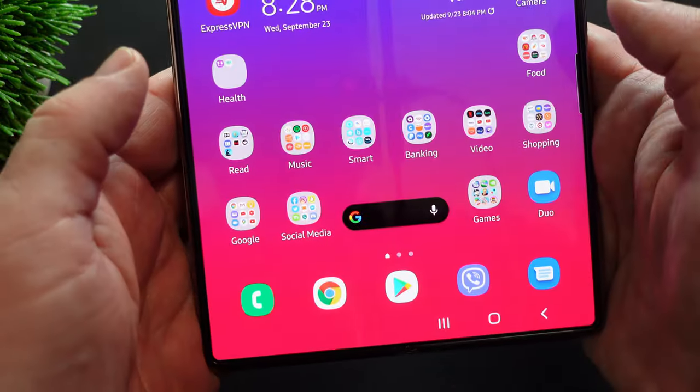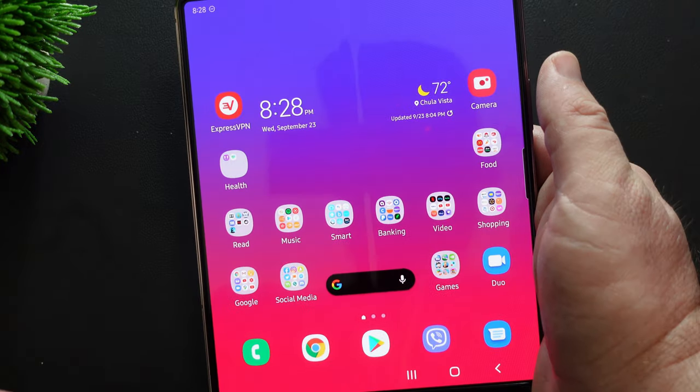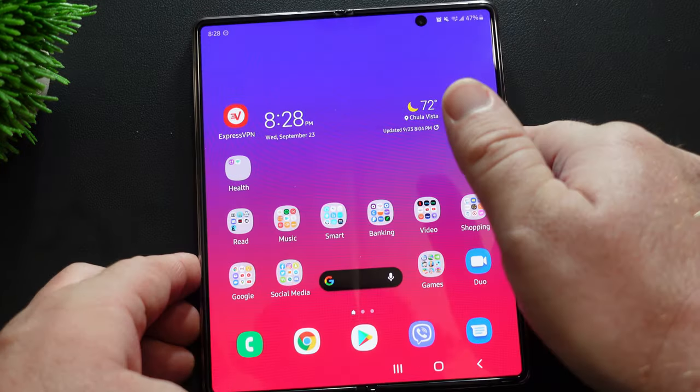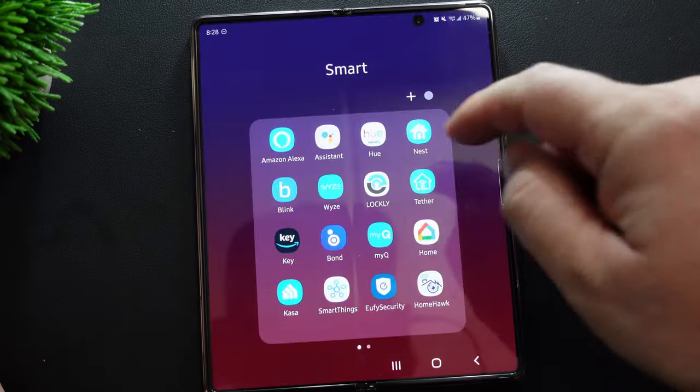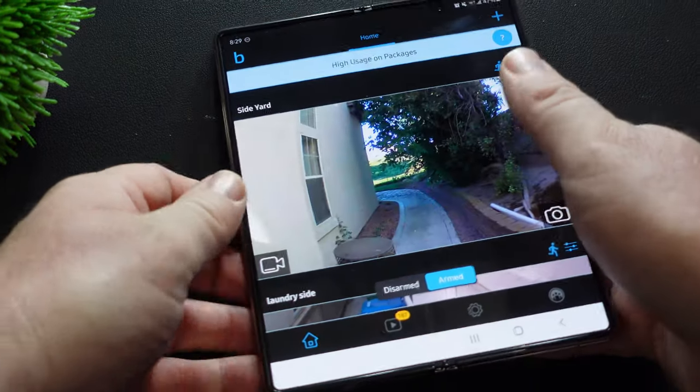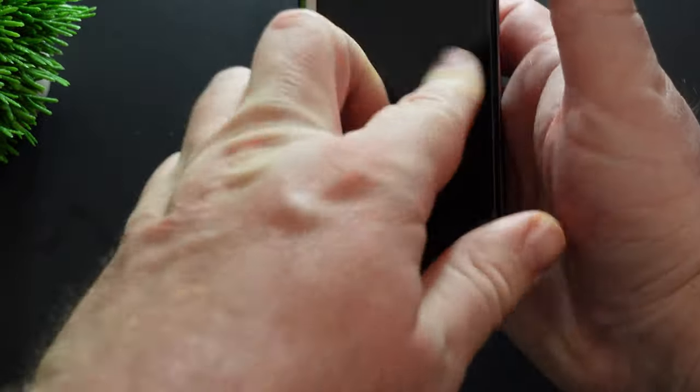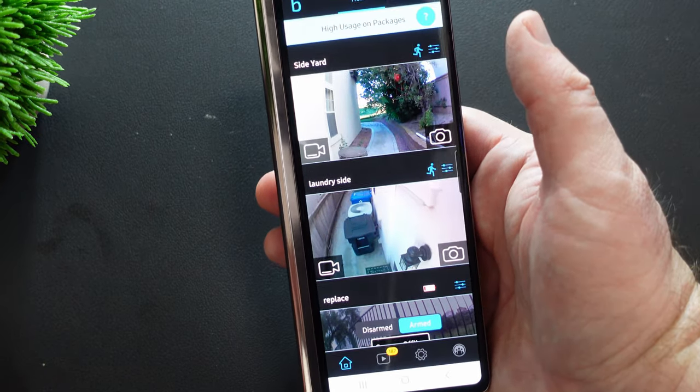Now I'm going to open up my blink app. So I'm going to go to my smart app. I'm going to open up blink. And now that I have blink up, I'm going to close it and it'll stay open on here, obviously.